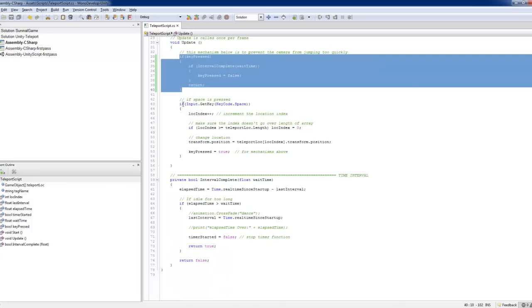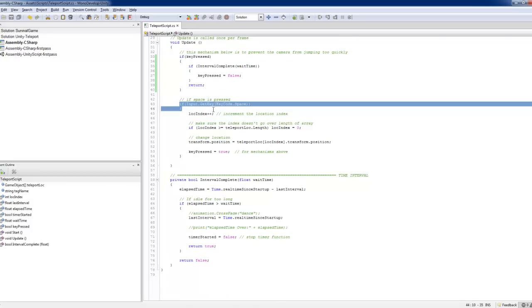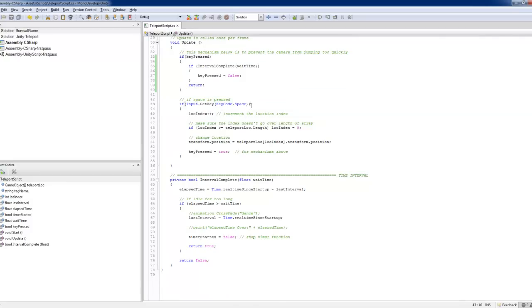If you forget this for a moment, check for key press. In this case, you can put key code dot space.